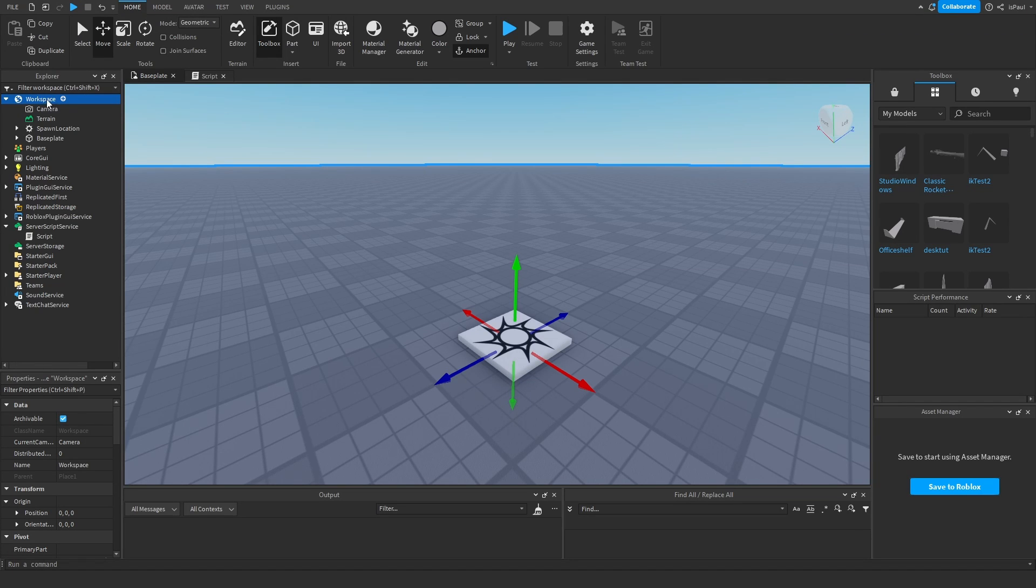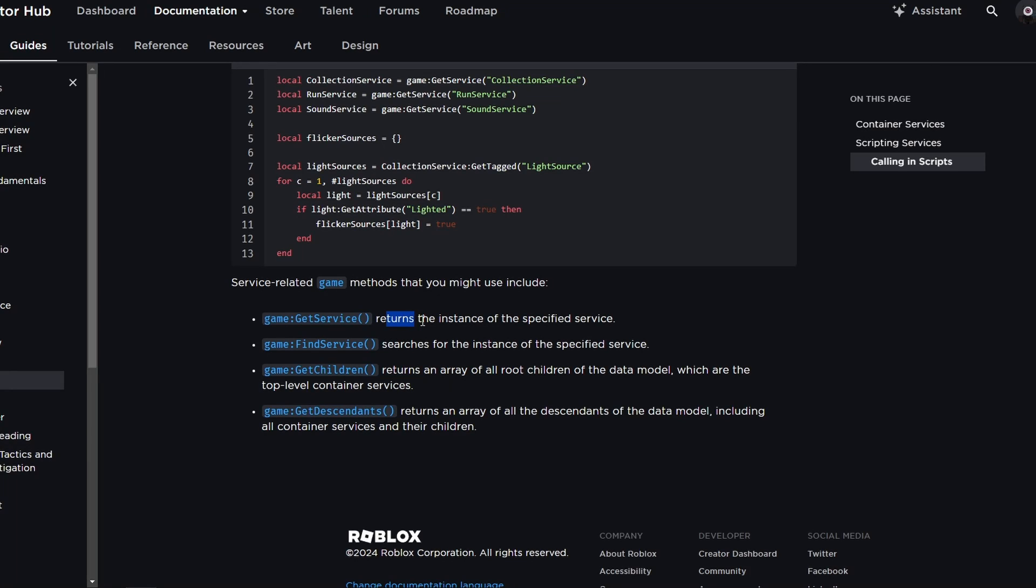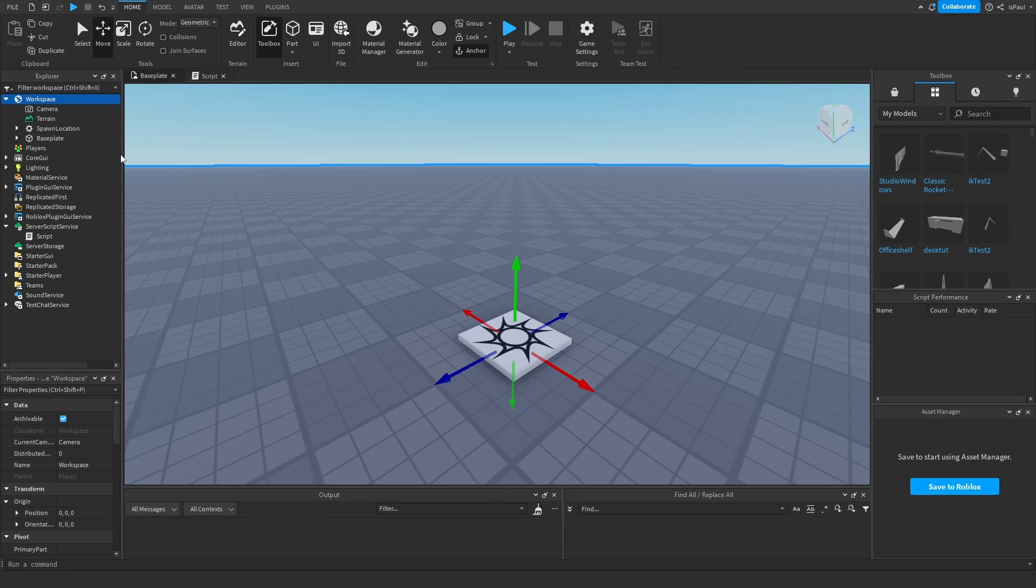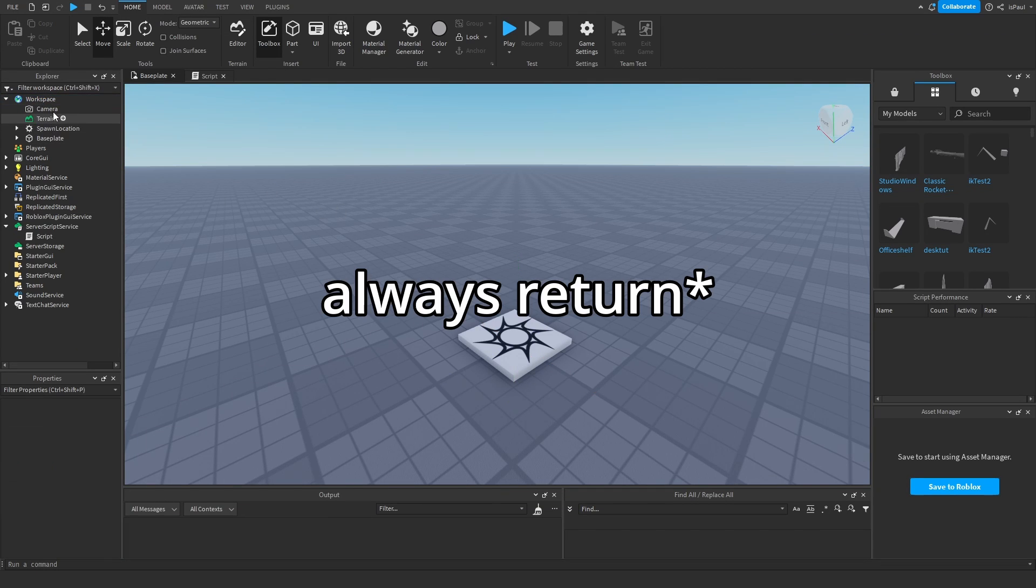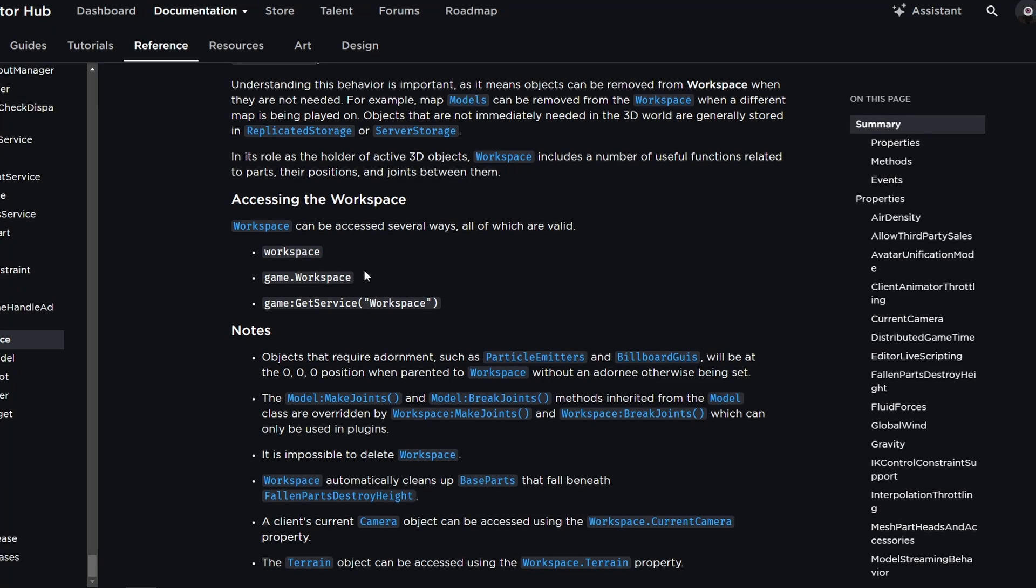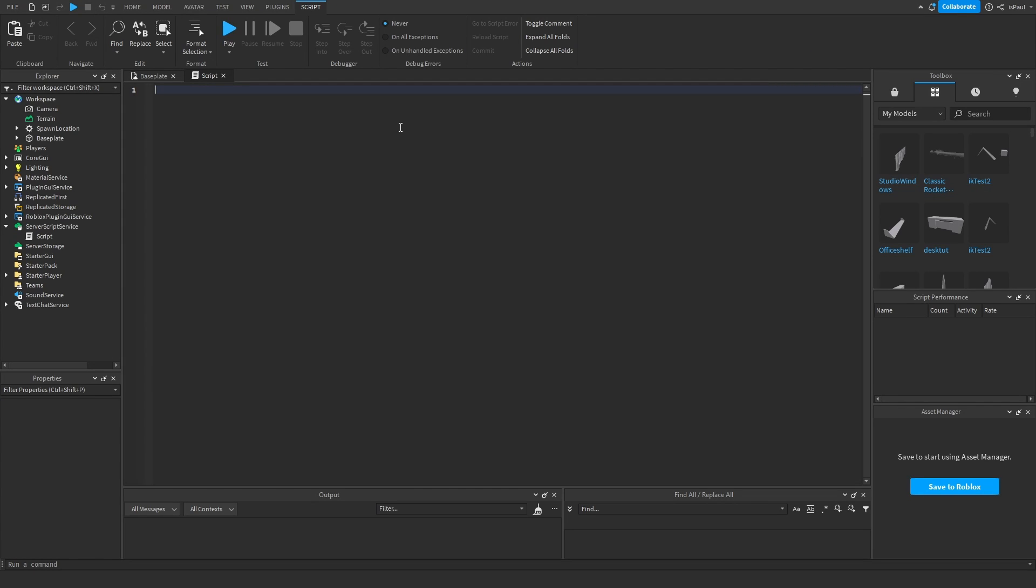Workspace is also considered a service and the GetService method returns the instance of the specified service. So GetService workspace is going to return the workspace. And now why do I think that game.workspace is bad?